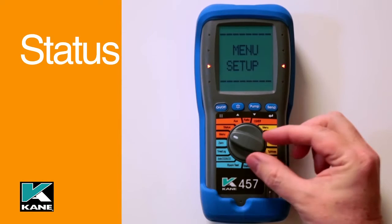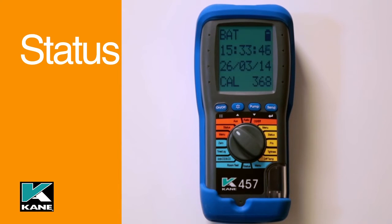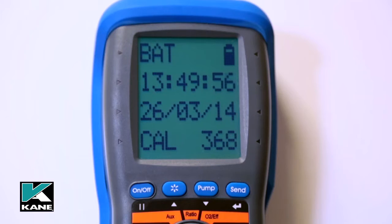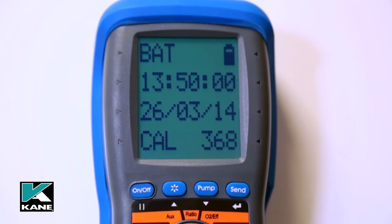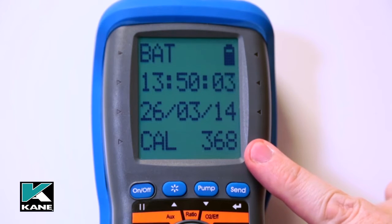Next is the analyser status. This lets you know what the current internal battery state of charge is, the time, the date, and very importantly, the number of days left until calibration is required.